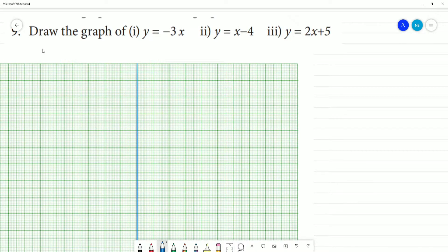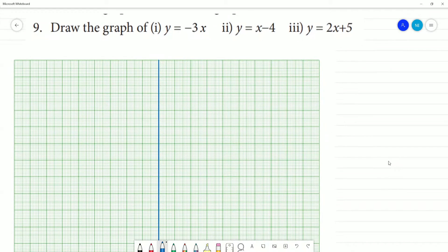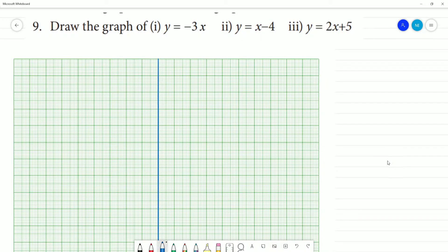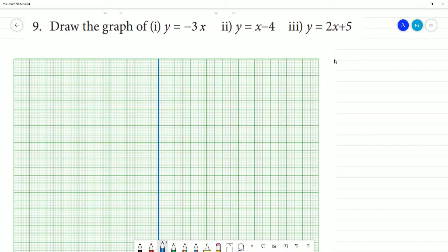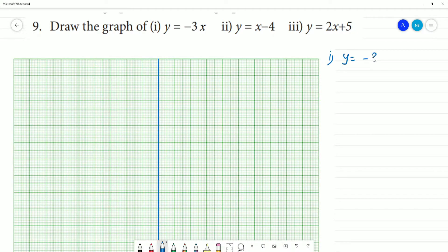Draw the graph. Graph of y is equal to minus 3x, then y is equal to x minus 4, y is equal to 2x plus 5. So this number one is the same. First one: y is equal to minus 3x.